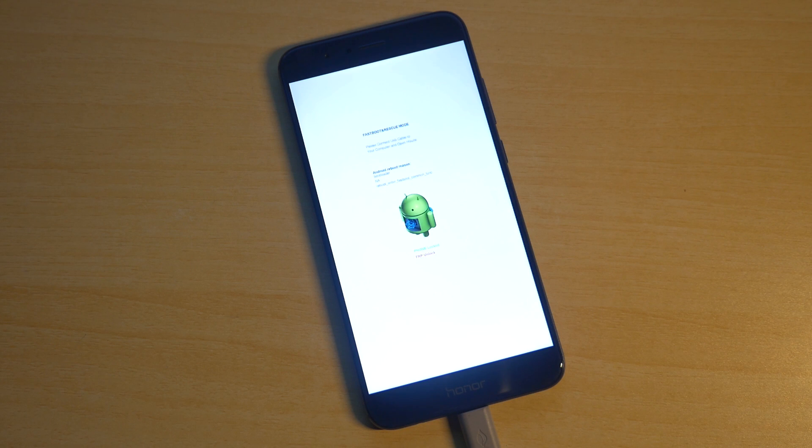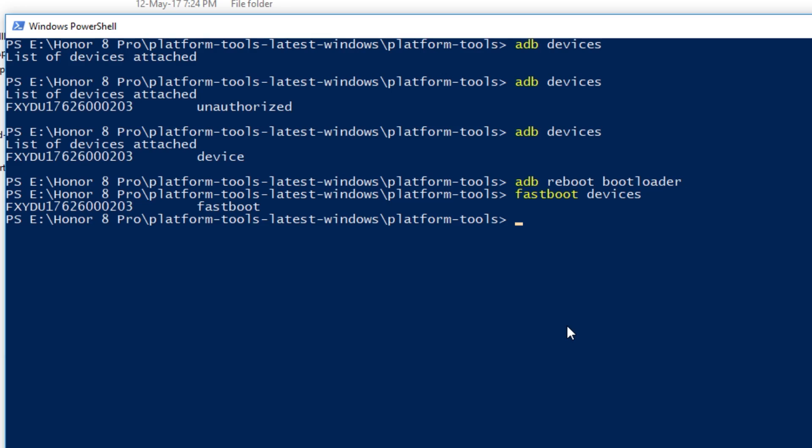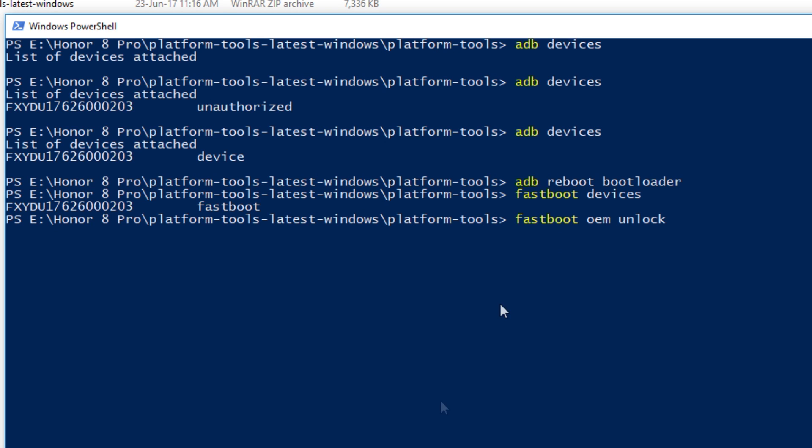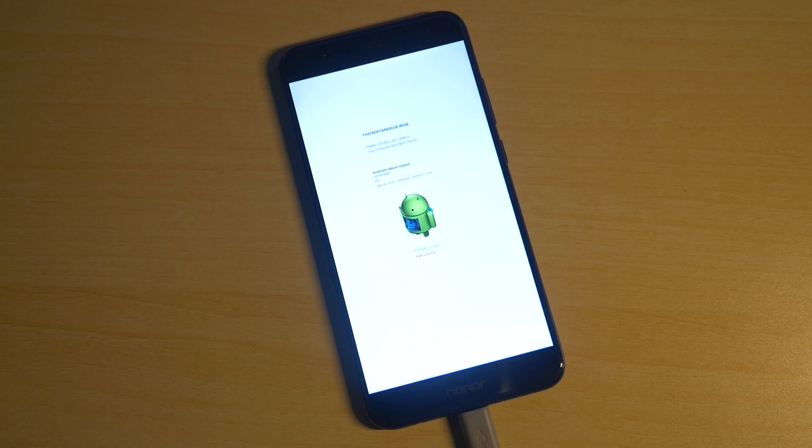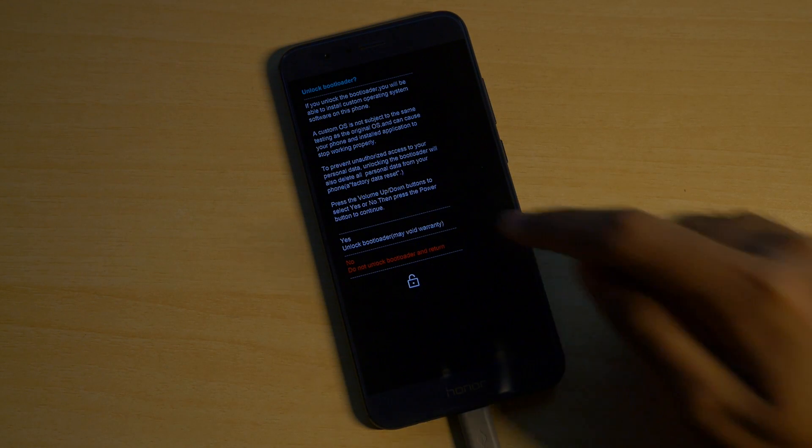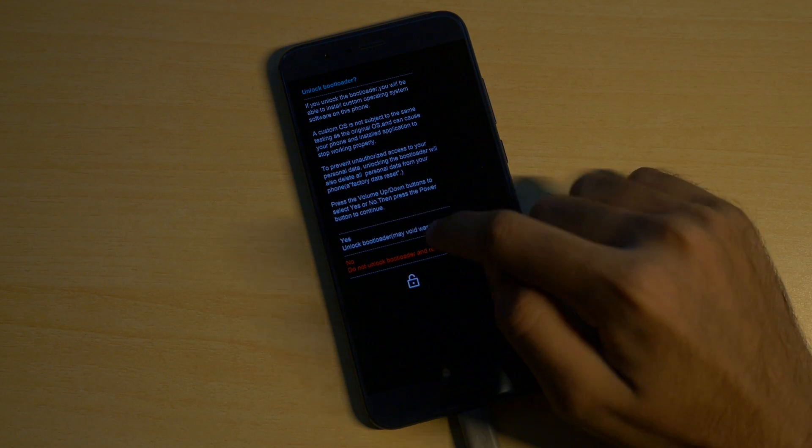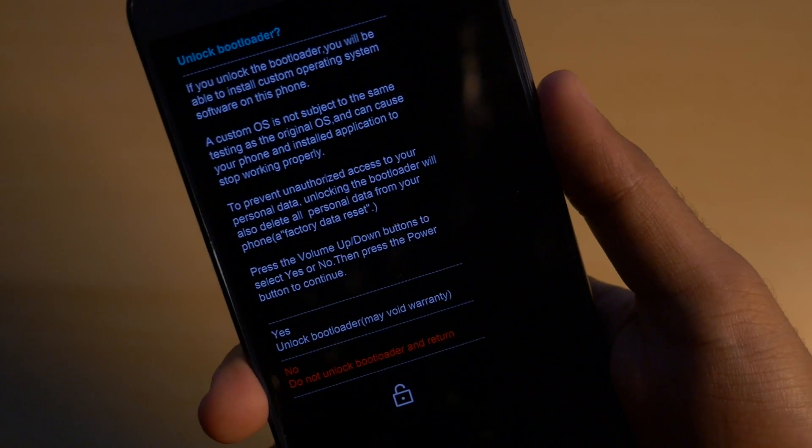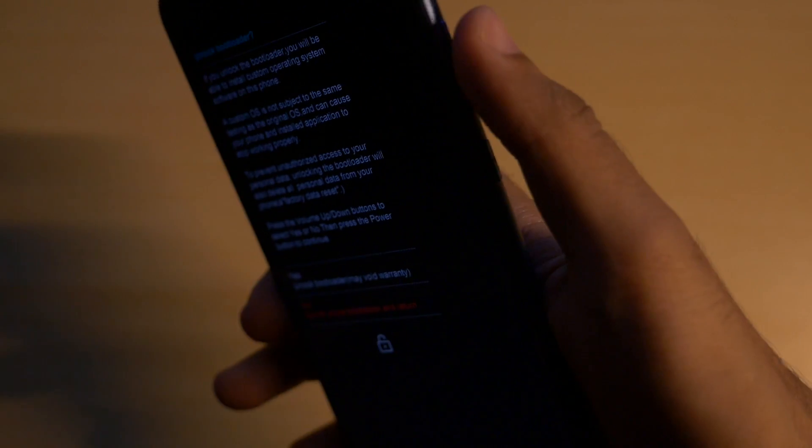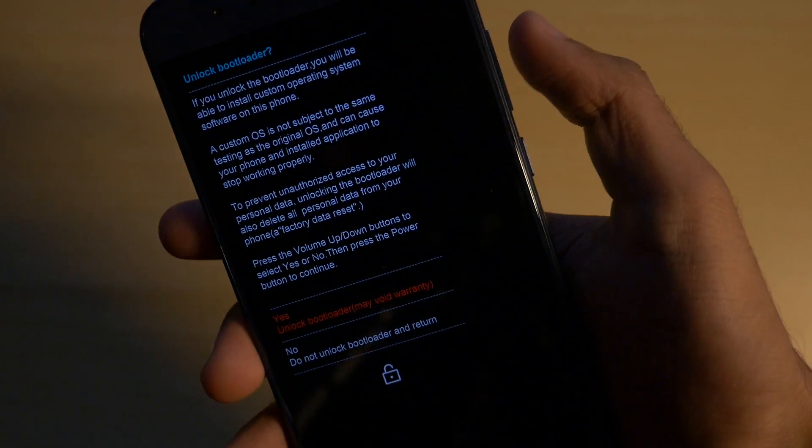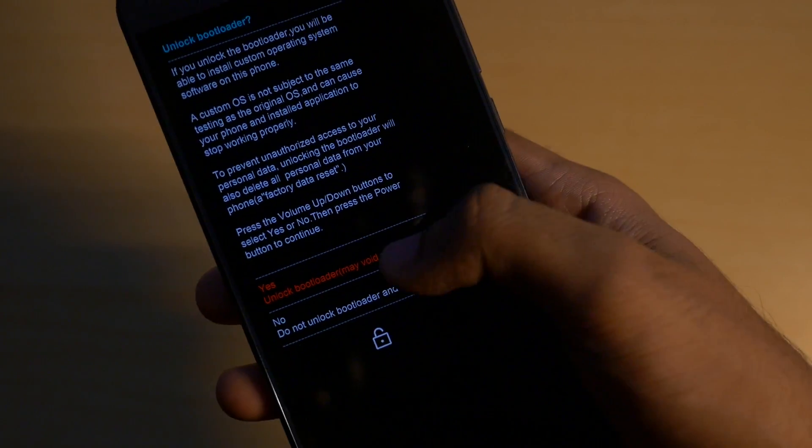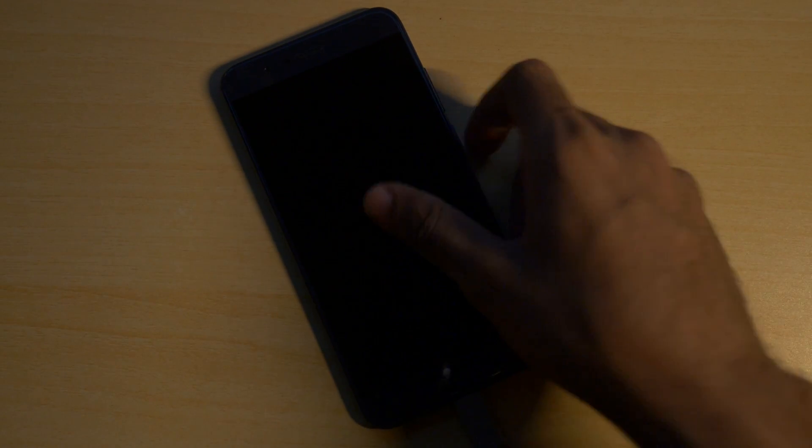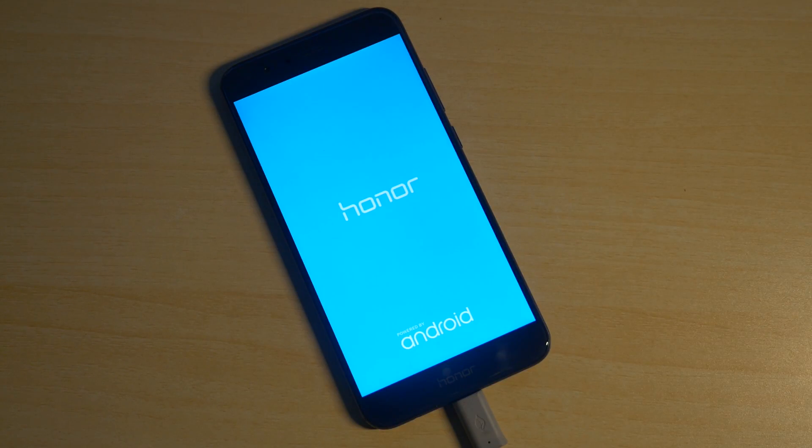Now it's very easy. We just need to write one command which is fastboot oem unlock space. Write the code which we got from the Chinese website. I got this code so I am going to copy and paste this code over here. Hit enter and you will see some popup on your device. Select yes over here by using the volume up or down buttons and hit the power button to select that. Once you hit yes the device's bootloader will be unlocked and all the data on your device will be totally wiped. Anyways you have unlocked the bootloader on your Honor device.